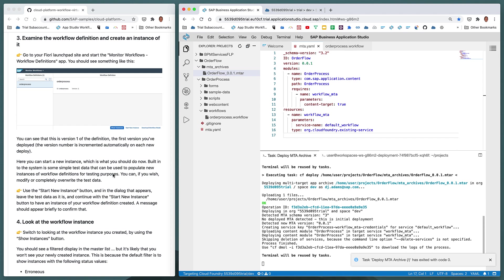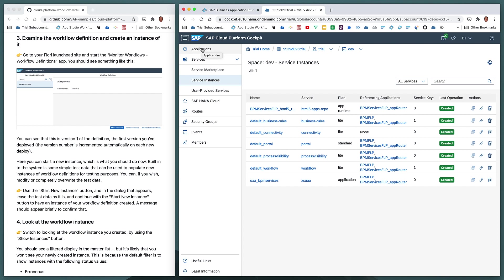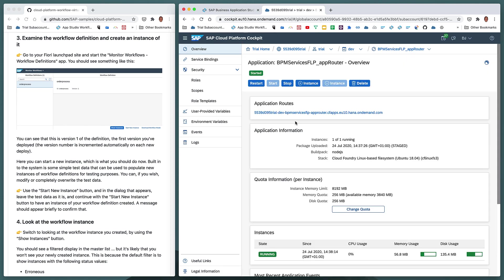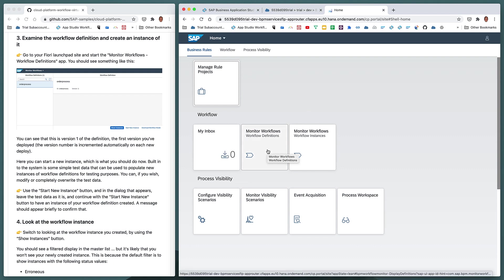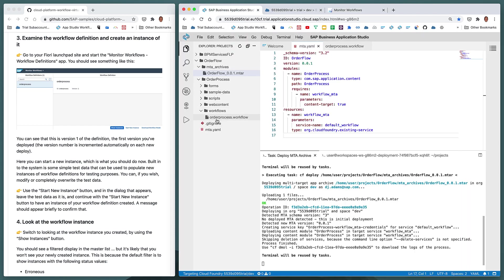We jump to the tools previously deployed in an earlier exercise. Moving to the other tab with our service instances, we open the navigation menu and navigate to the trial sub-account home using our bookmark. We use the application route to go to the Fiori launchpad site to access the workflow tiles. Choosing the 'Monitor Workflows — Workflow Definitions' tile, we can see we have a workflow definition called 'orderprocess'. Notice the version is version one and the ID matches the lowercase workflow definition name we specified when running the Yeoman generator.